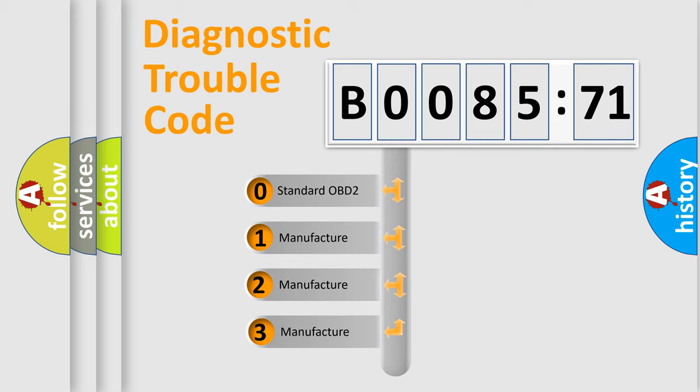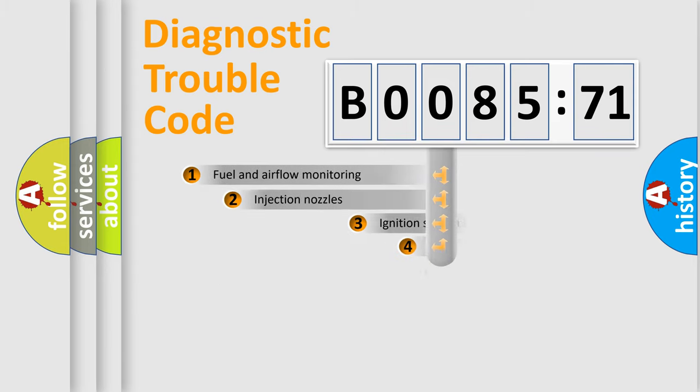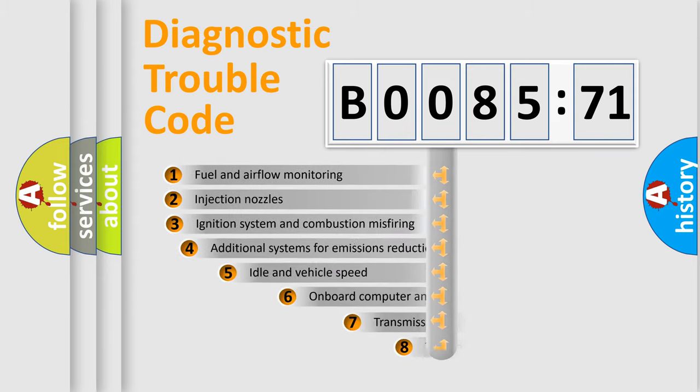If the second character is expressed as zero, it is a standardized error. In the case of numbers 1, 2, or 3, it is a more manufacturer-specific expression of the car-specific error.